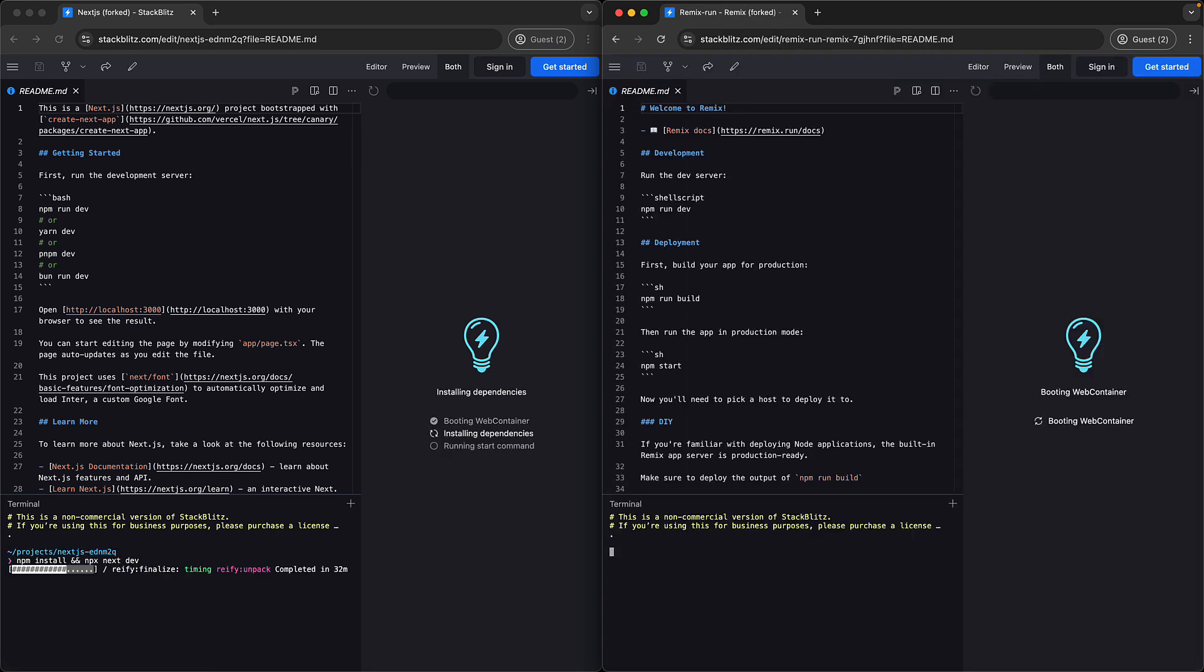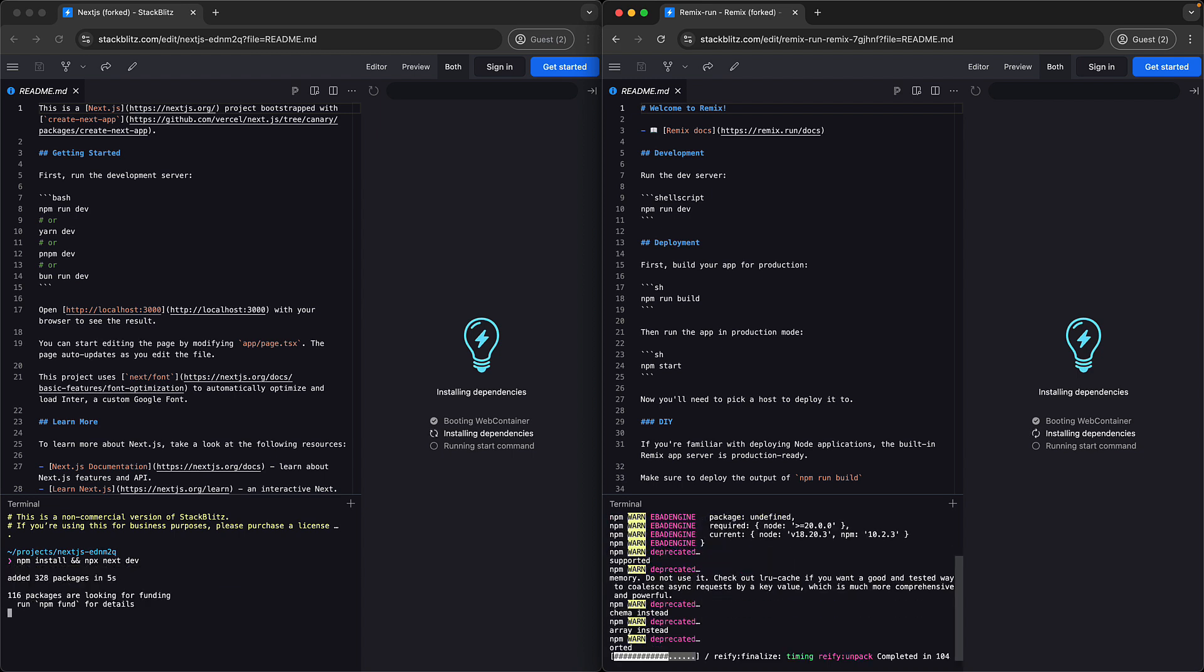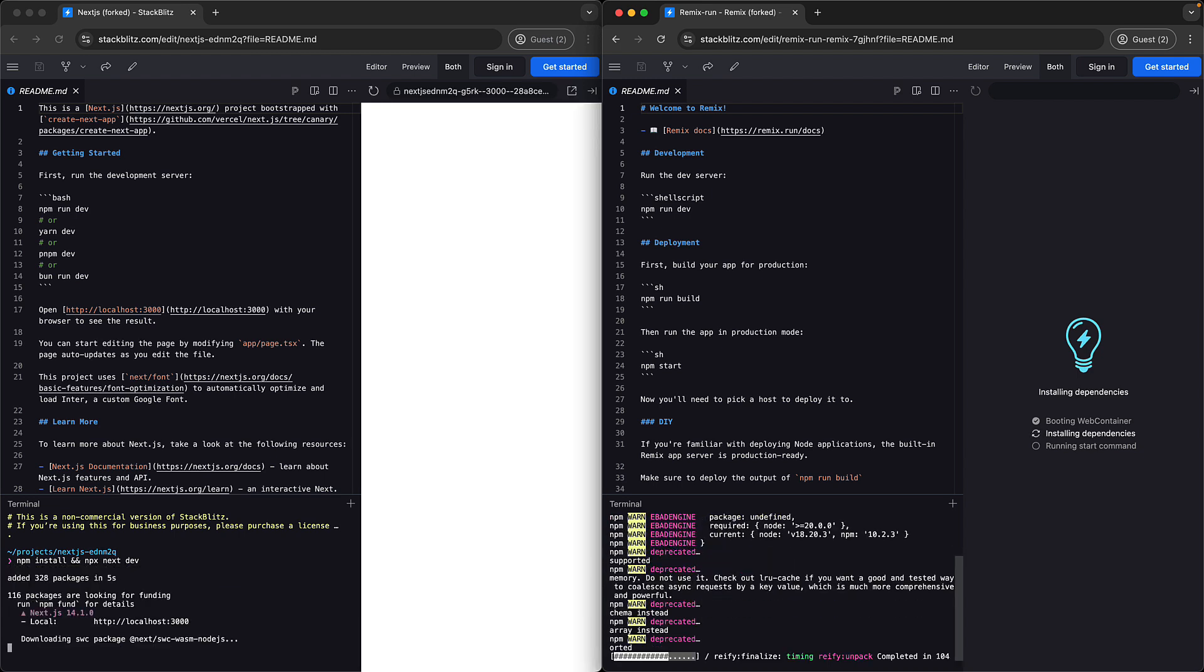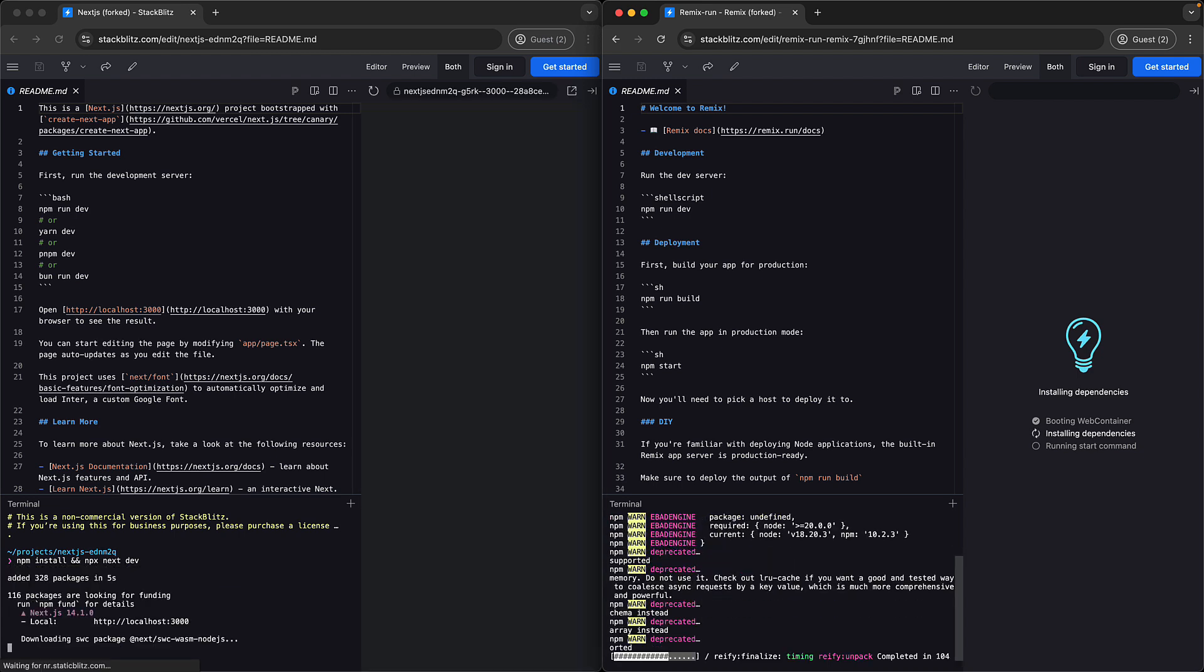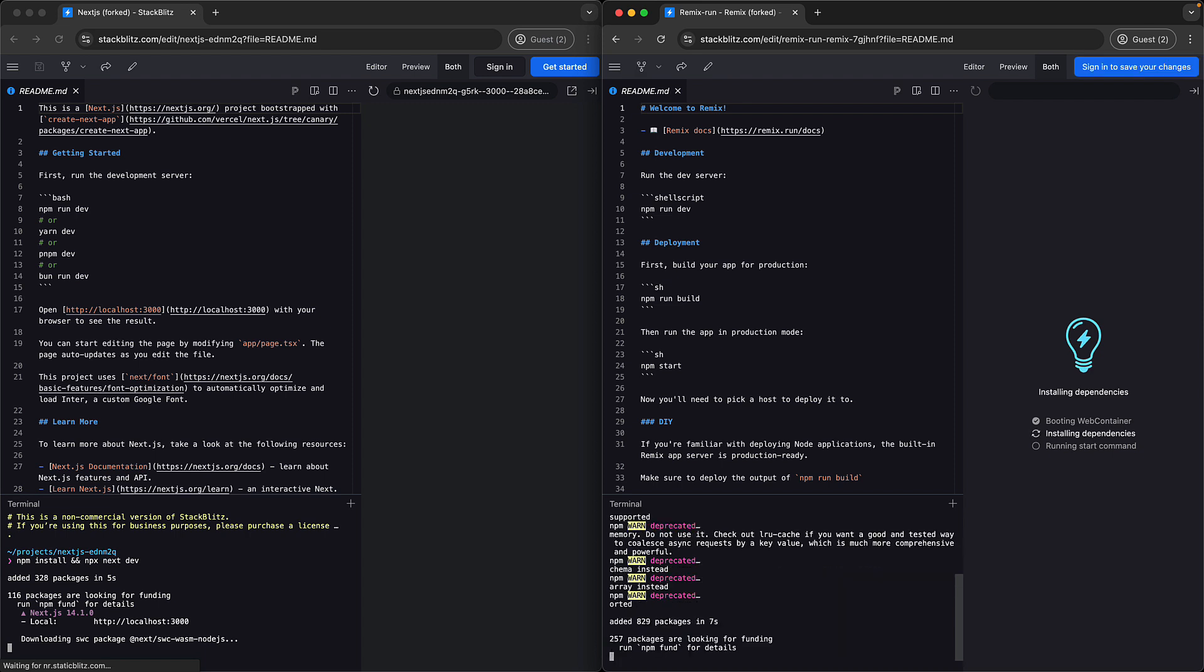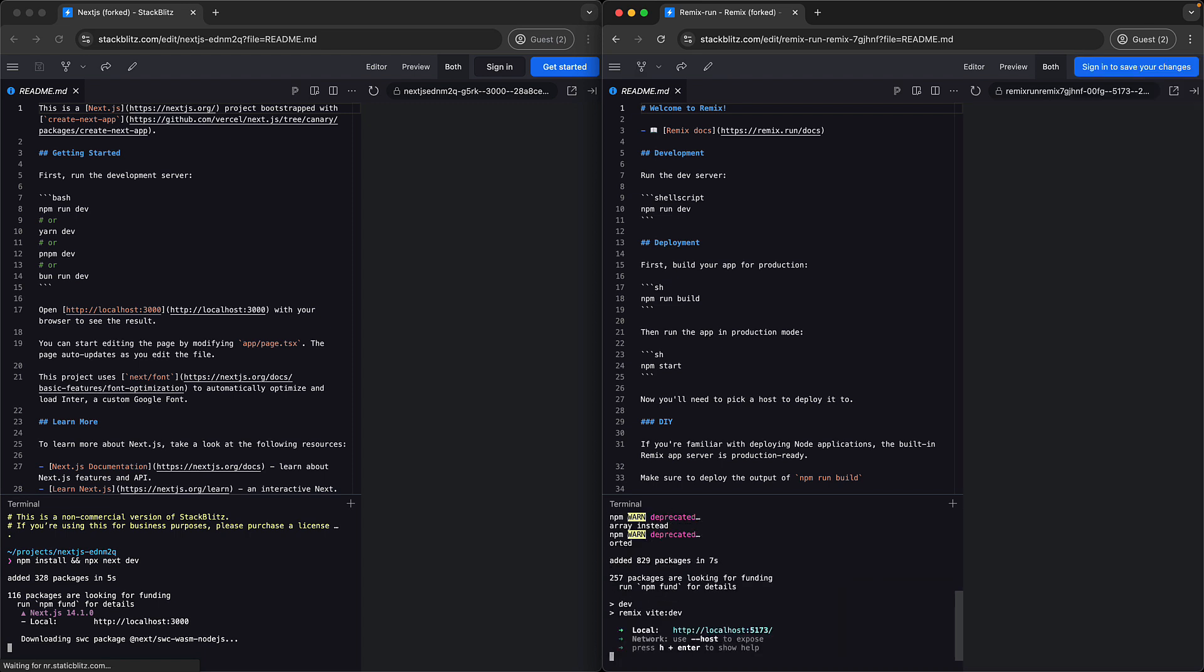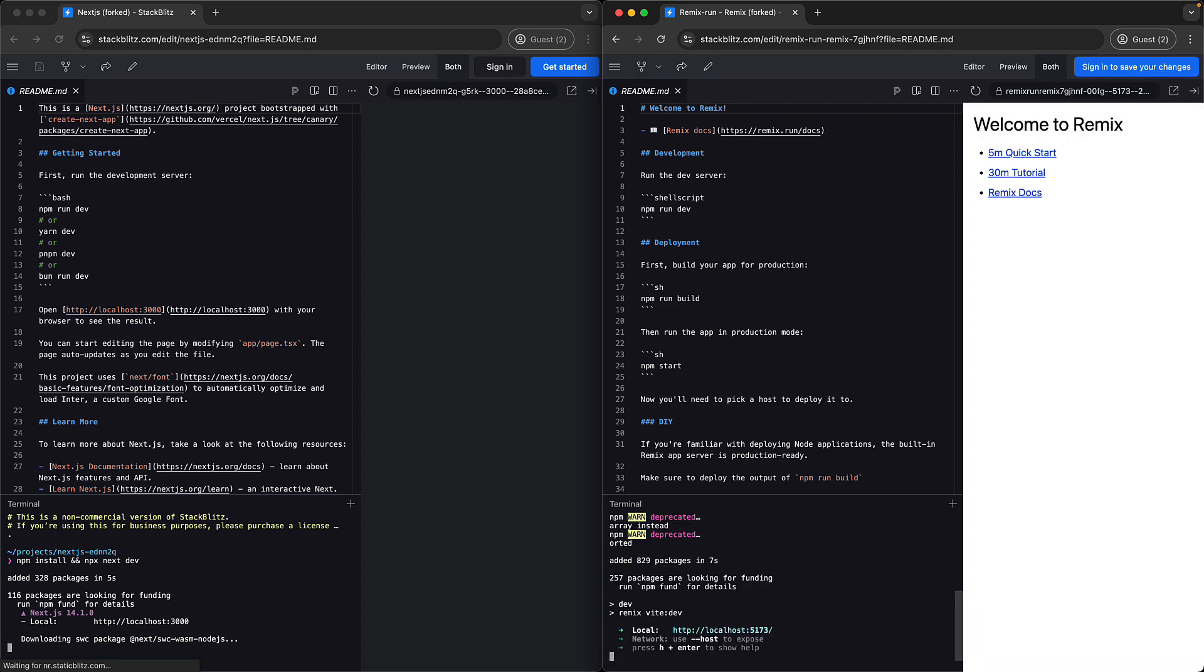Once the installation completes, it will execute npm run dev. Things have started to move along, but let's see which one shows the final web page earlier. We find that with Remix, the Remix dev boots up and we see the result much earlier.